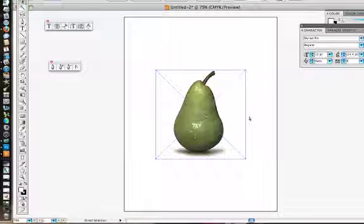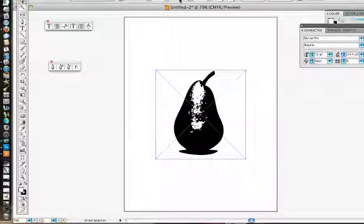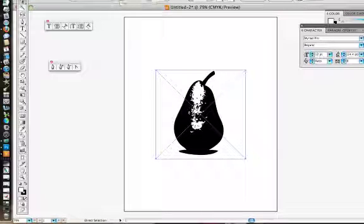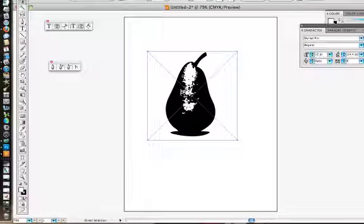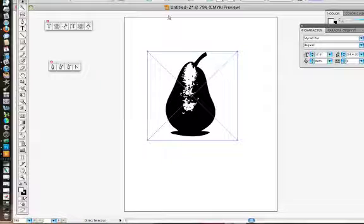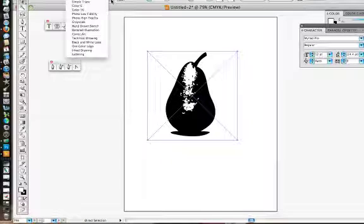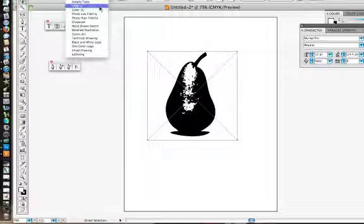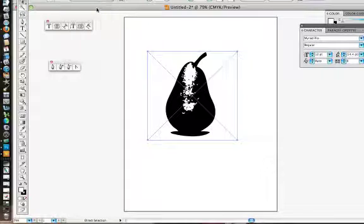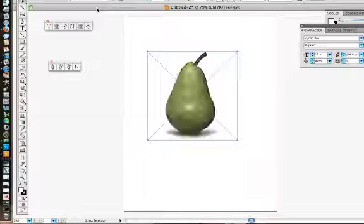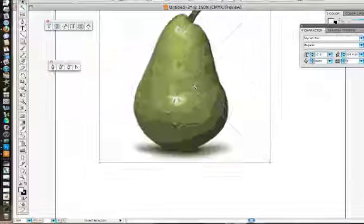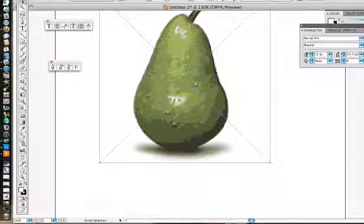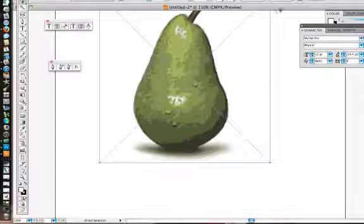What I am going to do to begin with here is I am going to hit Live Trace. What Live Trace does is it automatically turns this image into a vector drawing. I can change this - I can come in and say I want to do color 16. Now I can zoom in and see that it has created these paths and anchor points.